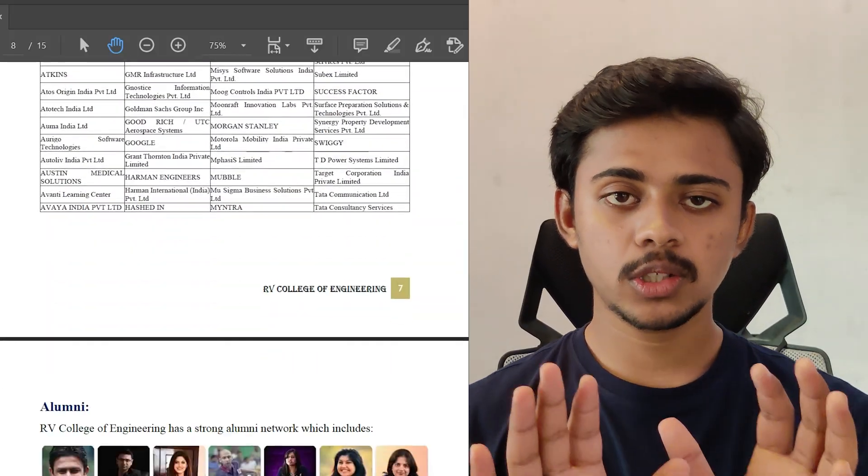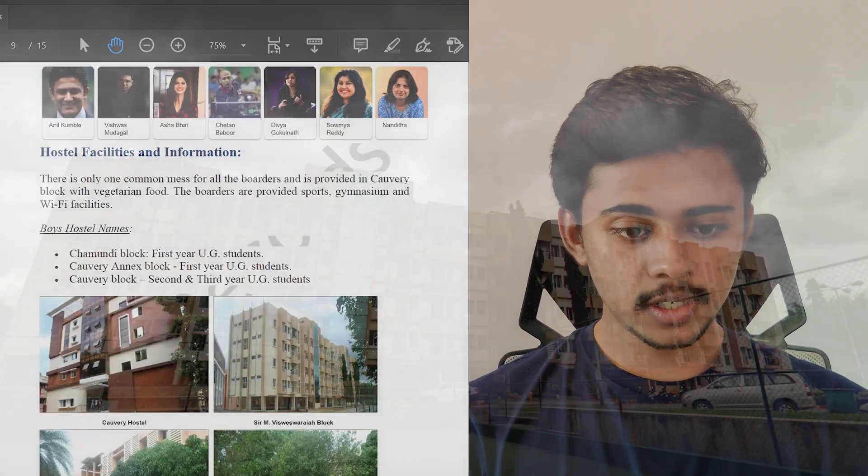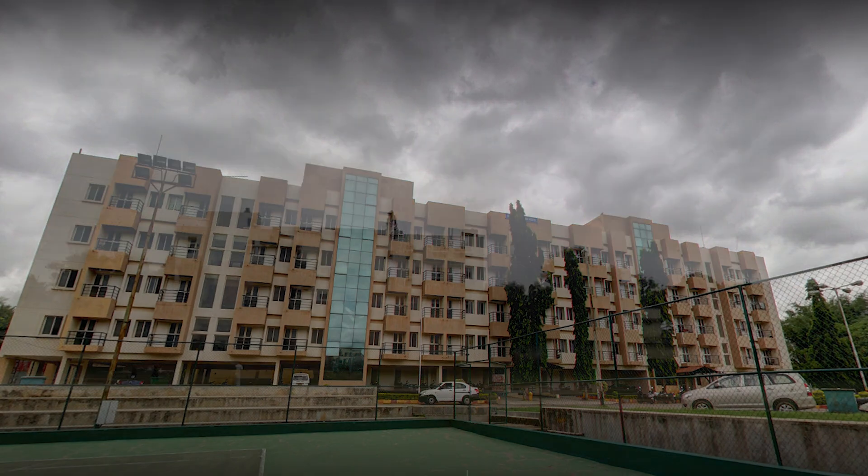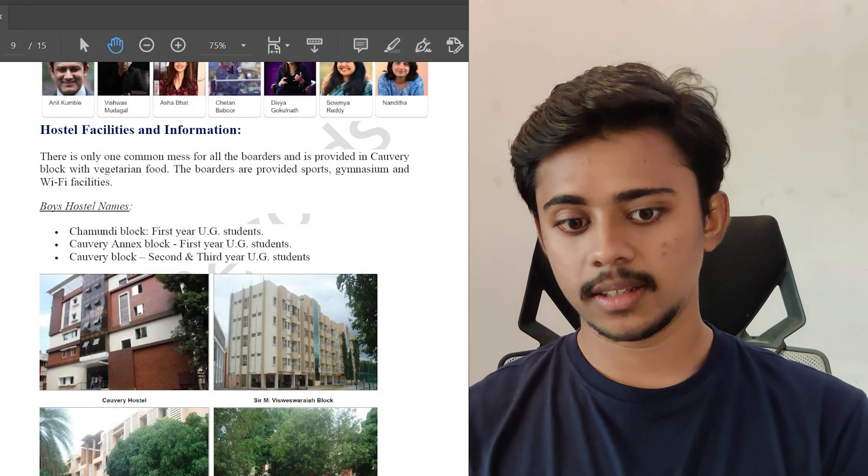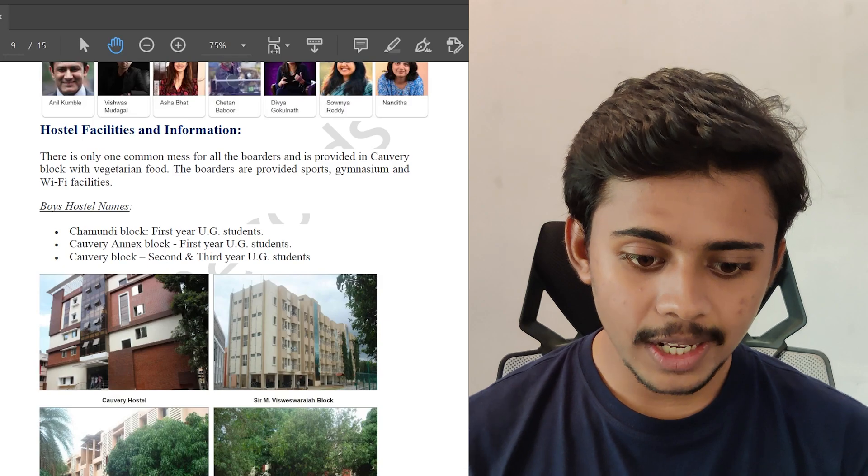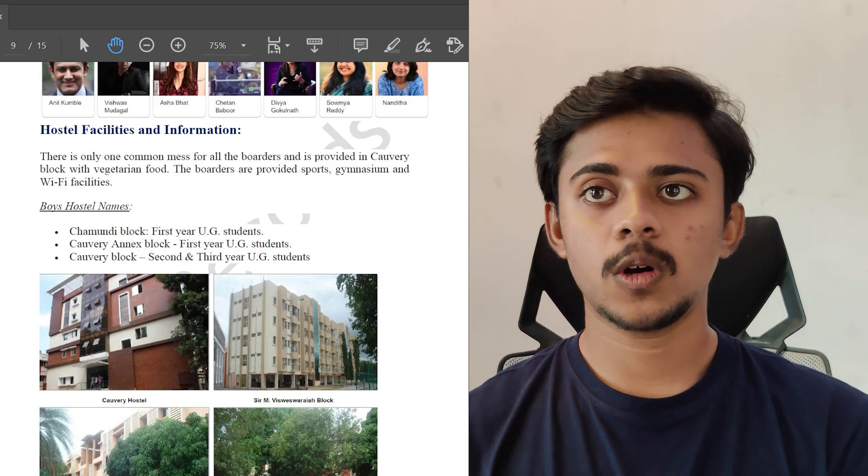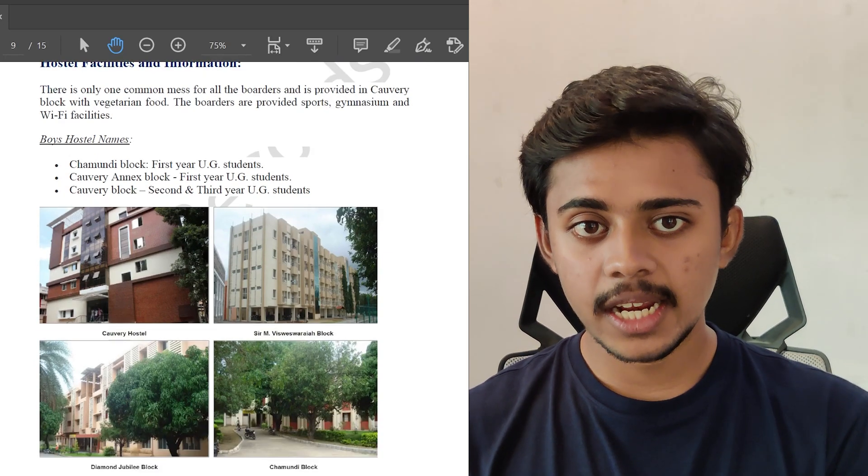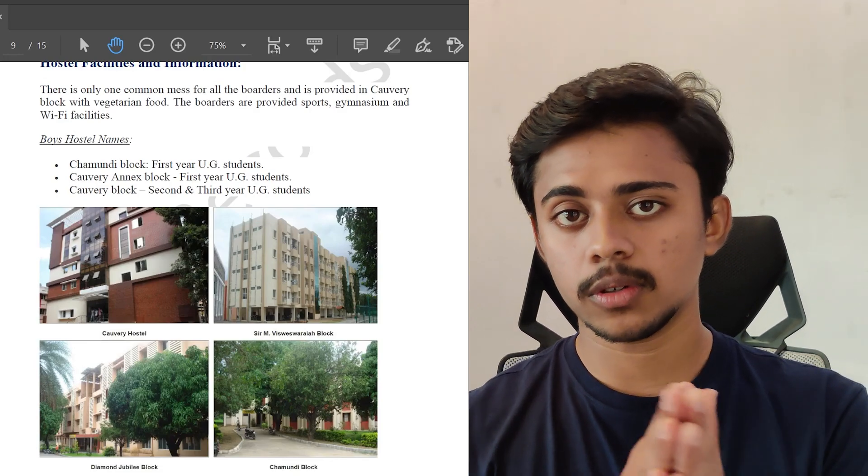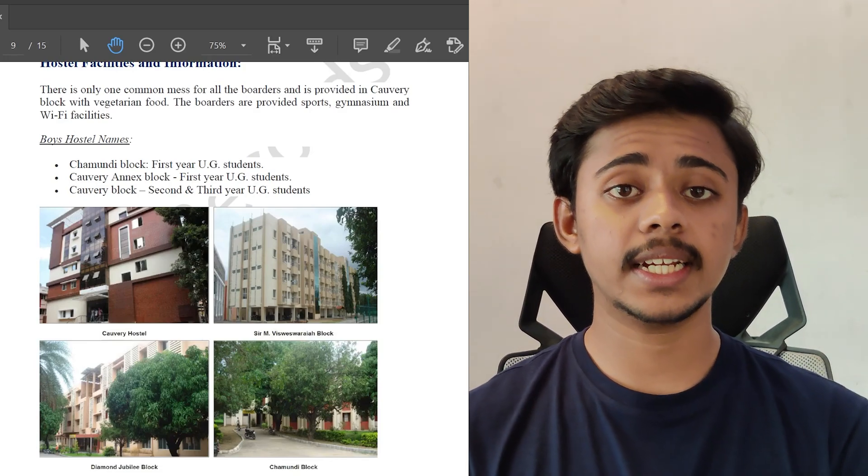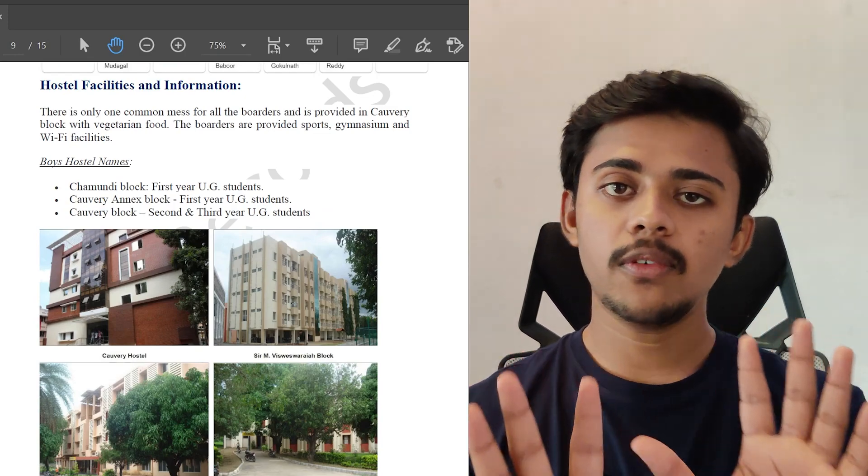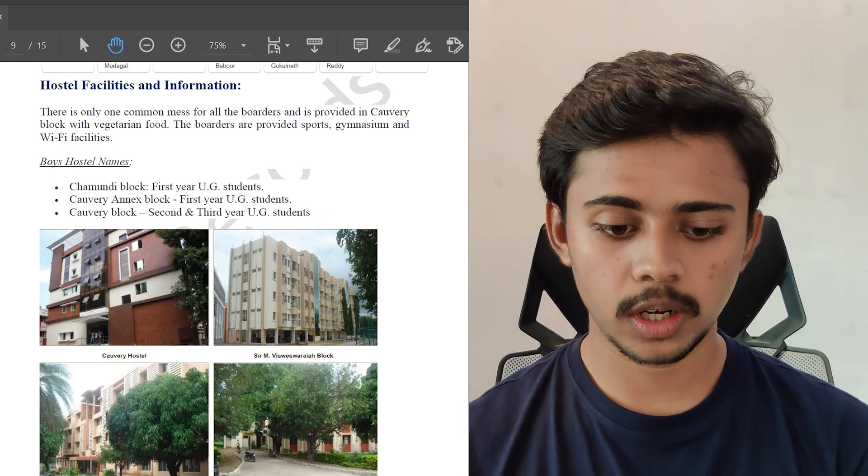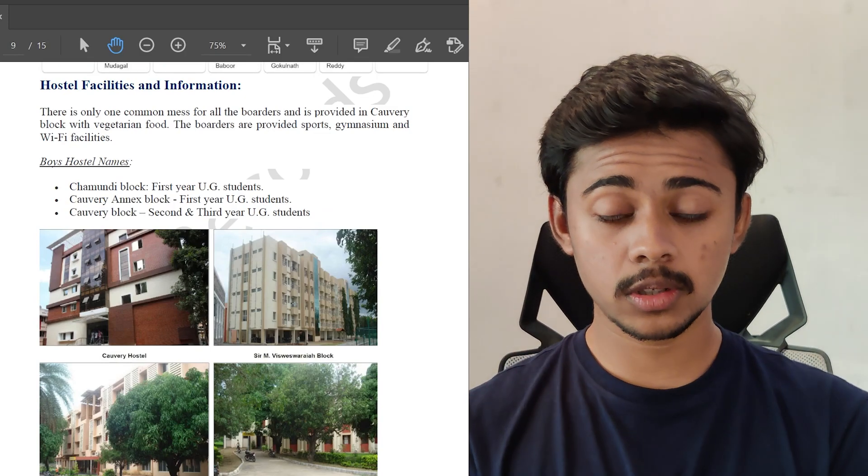The boys hostel present here is the Chamundi block for 1st year UG students, Kaveri block which is also for 1st year students, and in the Kaveri block there stays 2nd and 3rd year UG students as well. In this college, there is an option like for the 1st years it would be 3-sharing rooms, and for the 2nd years it would be 2-sharing, and 3rd and 4th years would be like only 1-sharing. It depends solely upon your choices. The boys hostel is inside the campus, whereas the girls hostel would be outside the campus.